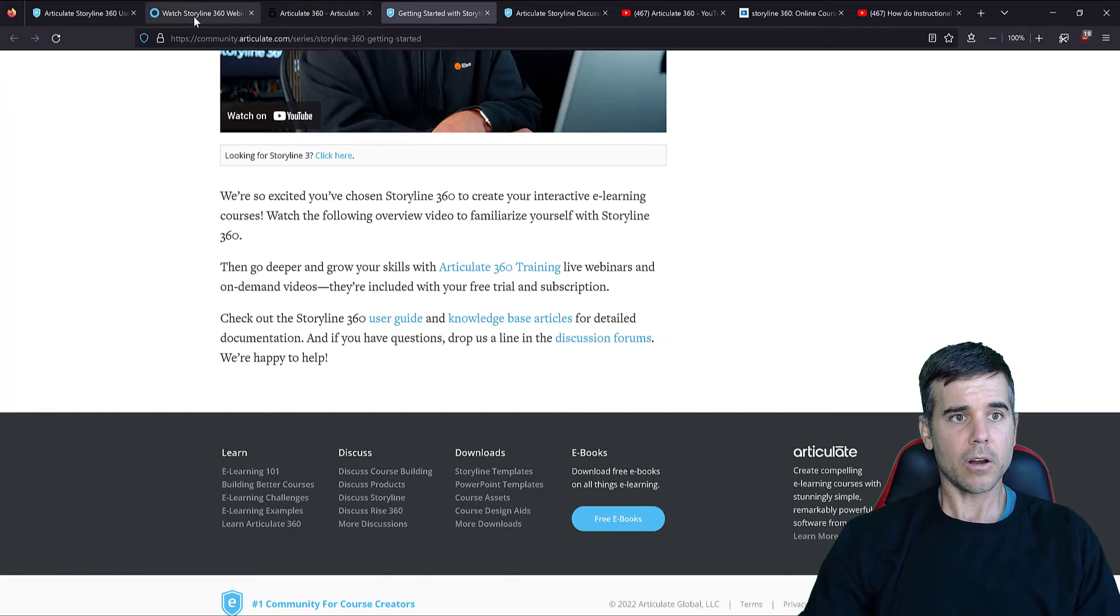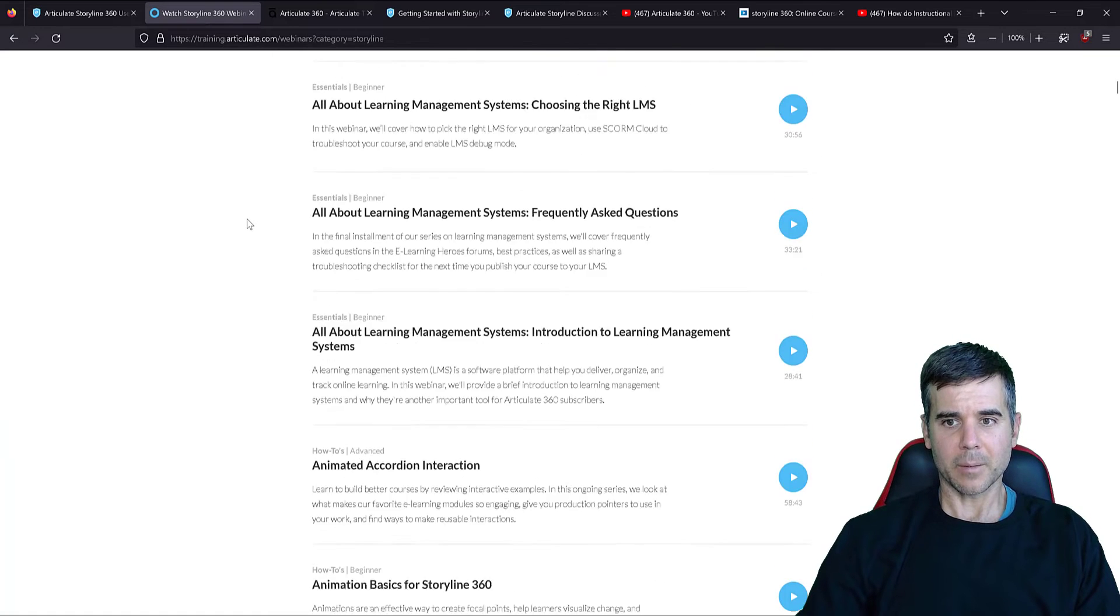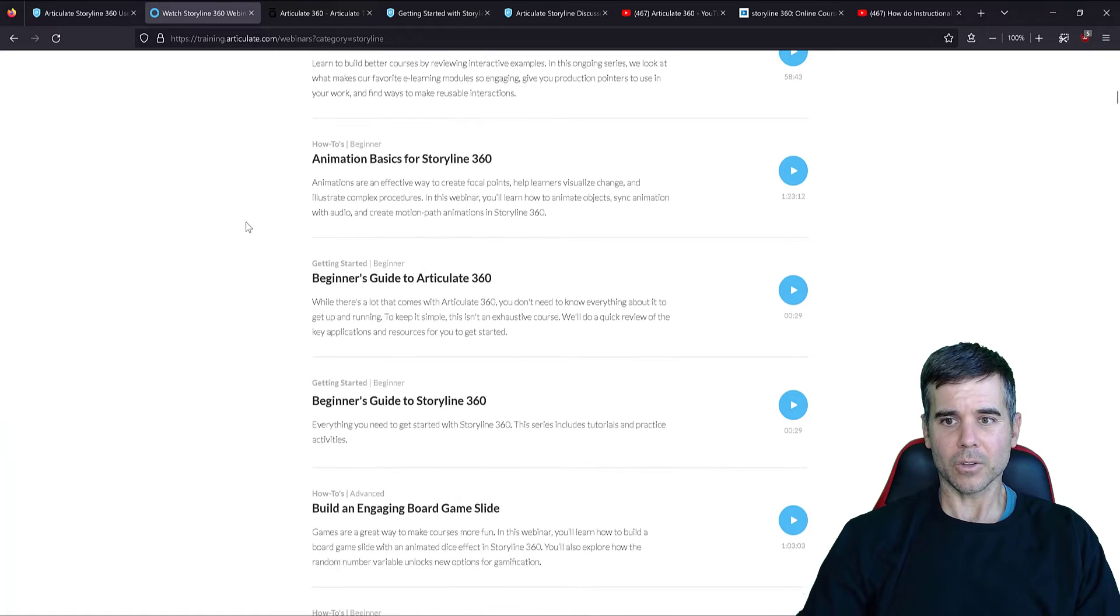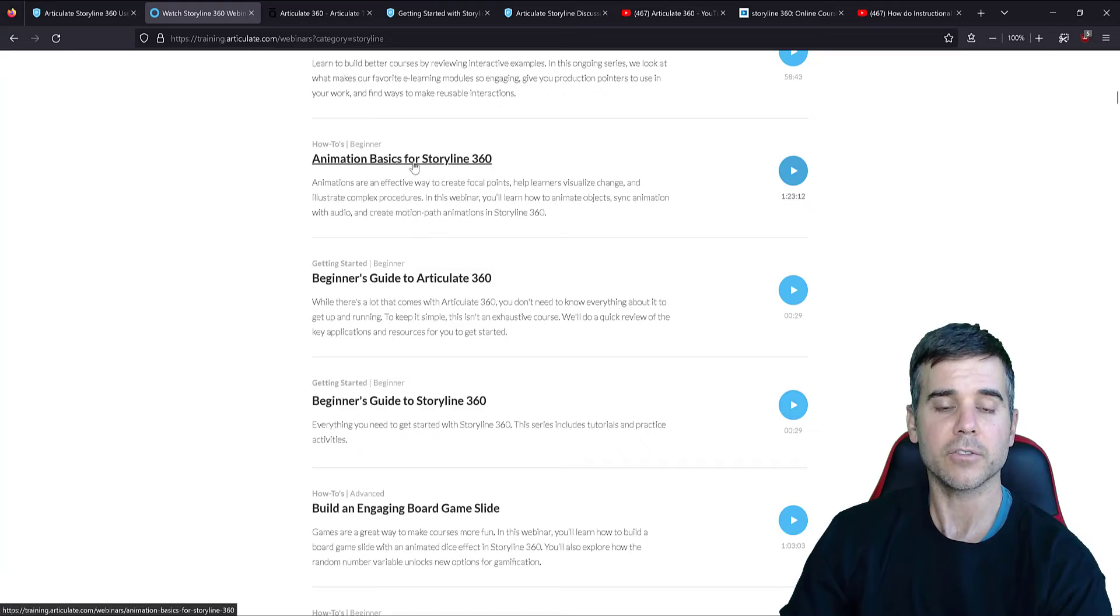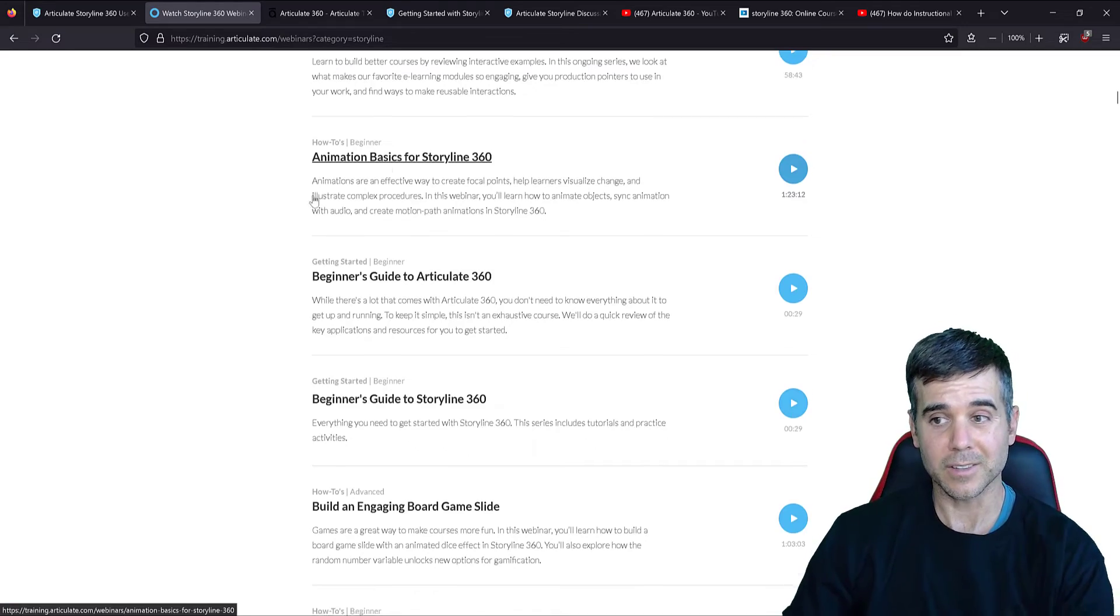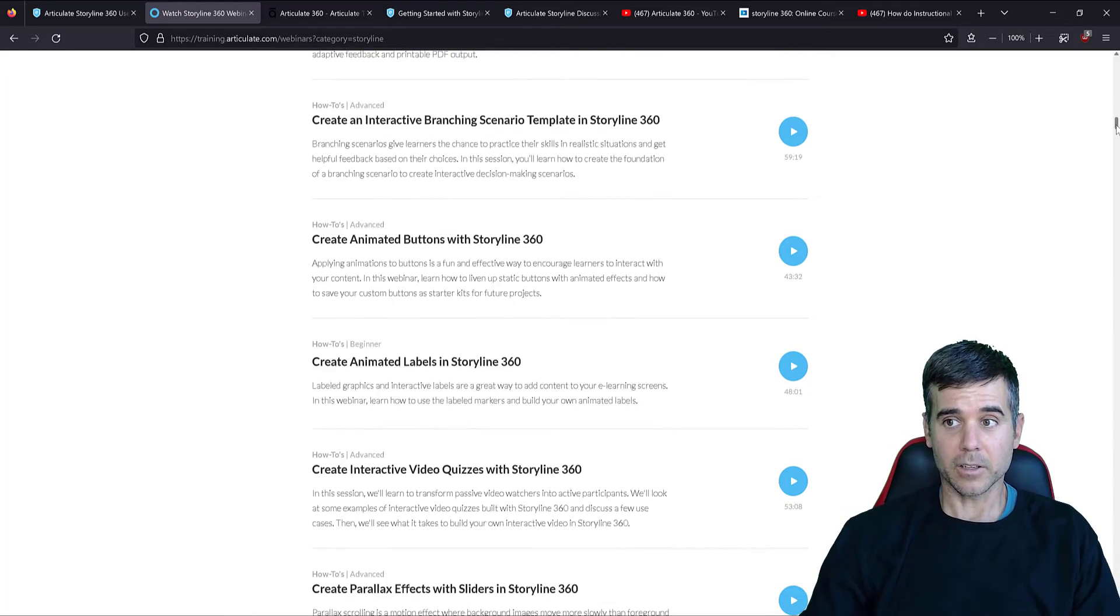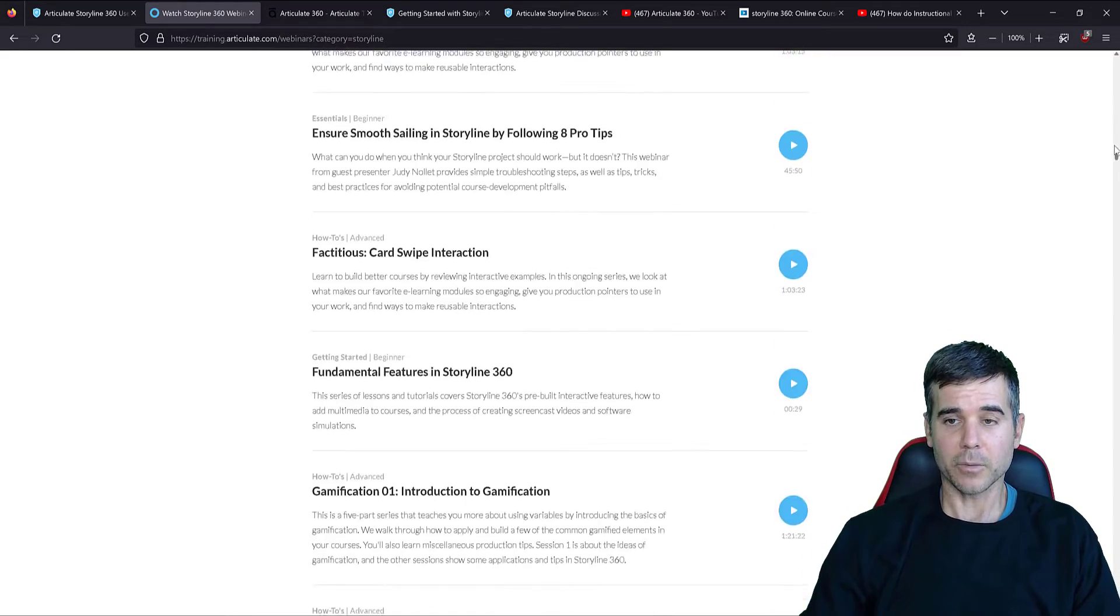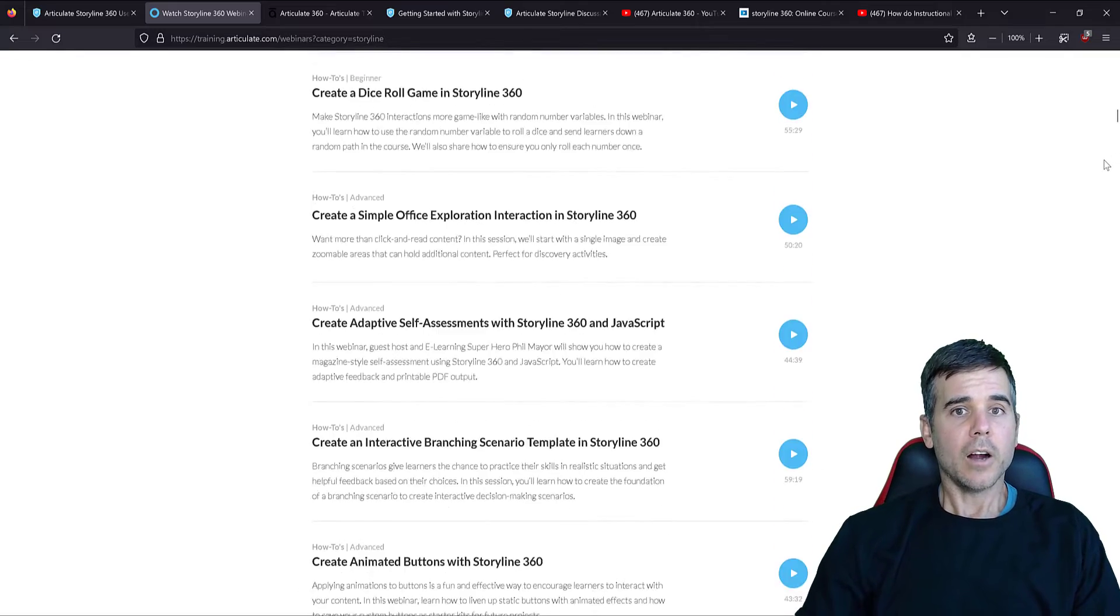And some of these are pretty in-depth. Like some of these are like an hour long, hour and 23 minutes, like animation basics for Storyline 360. And there's a bunch of these. I mean, when I say there's a bunch, there's like a bunch.